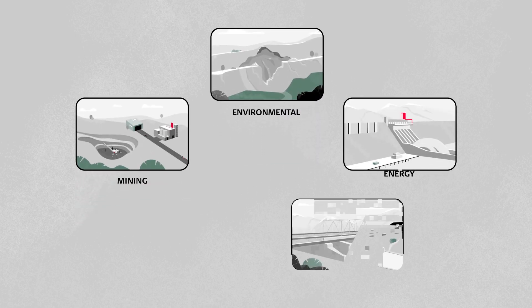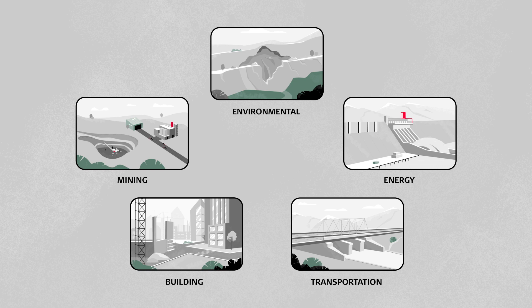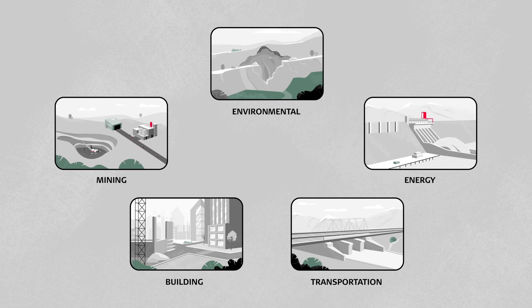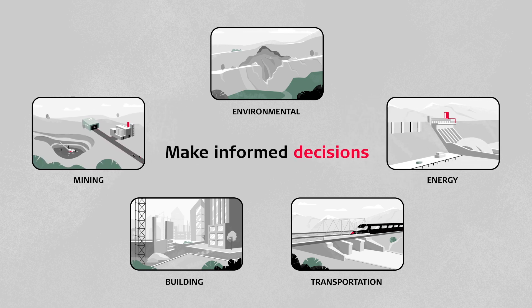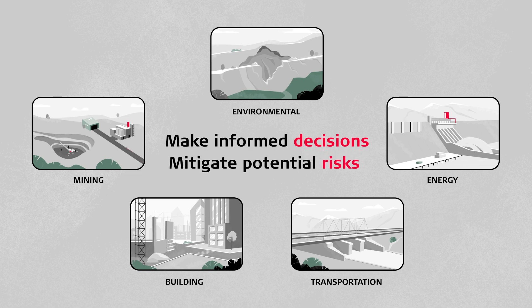Whether we notice or not, monitoring is being carried out all around us. Analysis of the captured monitoring data enables us to make informed decisions and mitigate any potential risks.